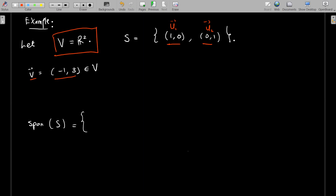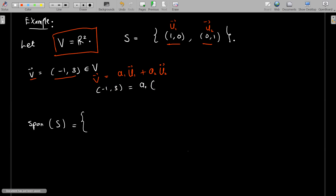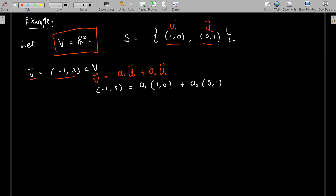This v is a two-dimensional vector and it belongs to the vector space. The question is: can you write this v as some scalar a₁ times u₁ plus a₂ times u₂? Looking at this carefully, you can write the equation: v equals a₁ times (1,0) plus a₂ times (0,1).